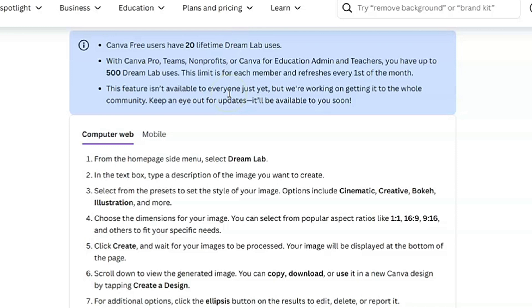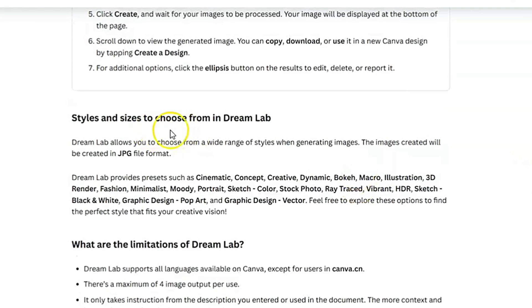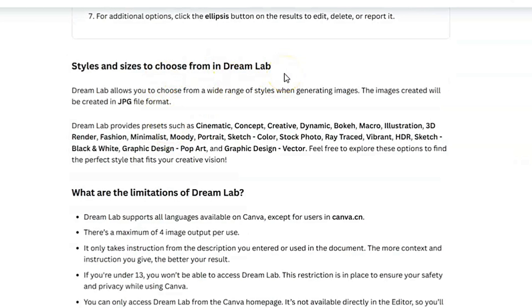This feature isn't available to everyone just yet, but they're working on getting it to the whole community — keep an eye out for updates. Now, styles and sizes: Dream Lab allows you to choose from a wide range of styles when generating images. The images are created in JPG file format — very good to know. The presets include cinematic, concept, creative, dynamic, bokeh, macro, illustration, 3D render, and so on.